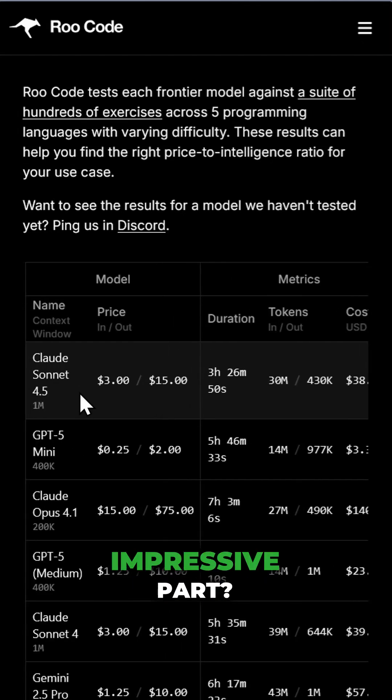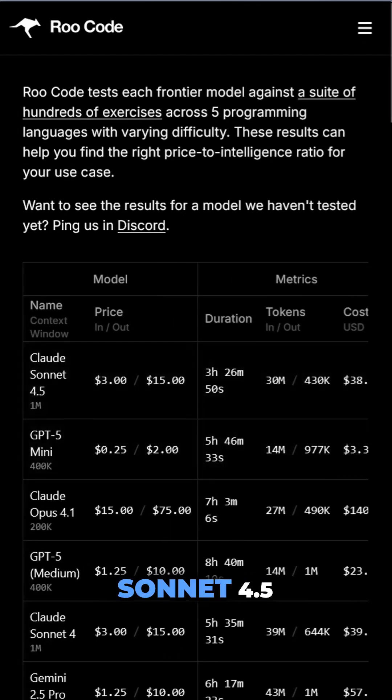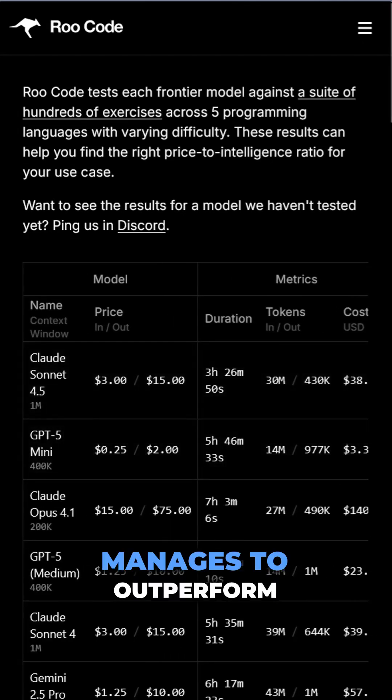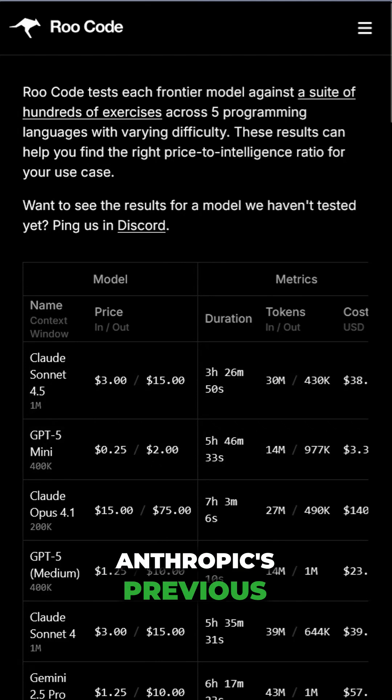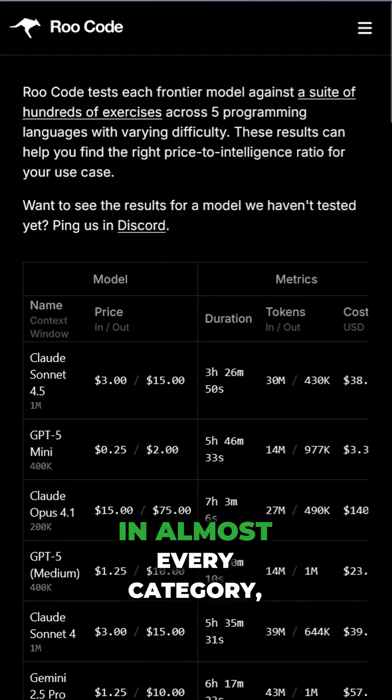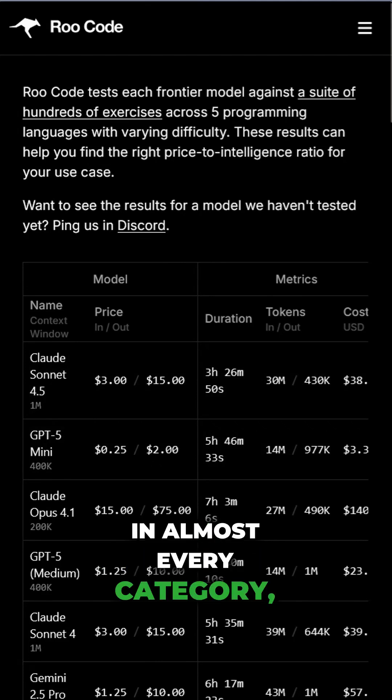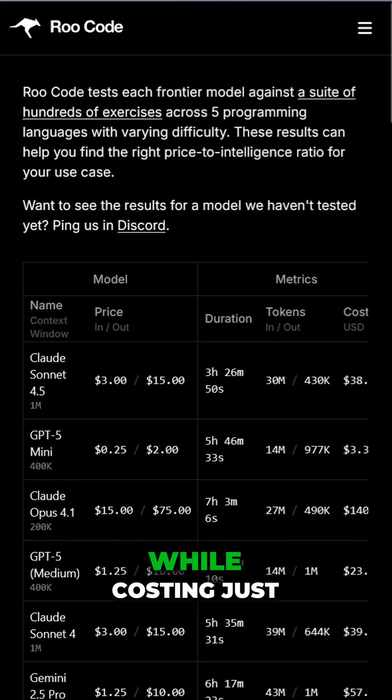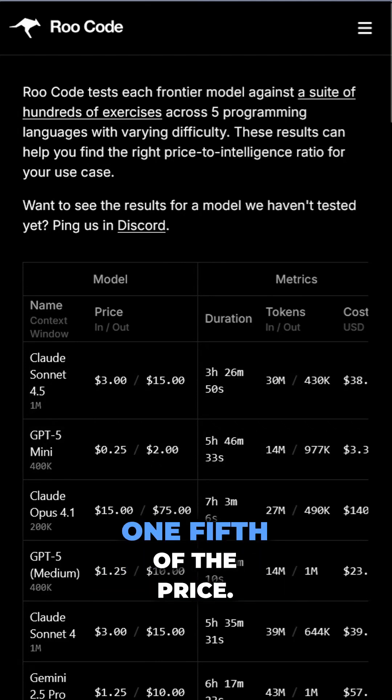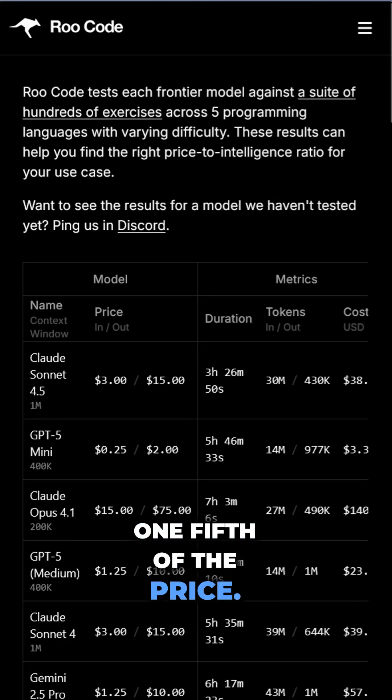And the most impressive part? Sonnet 4.5 manages to outperform Anthropic's previous flagship model, Opus, in almost every category, while costing just one-fifth of the price.